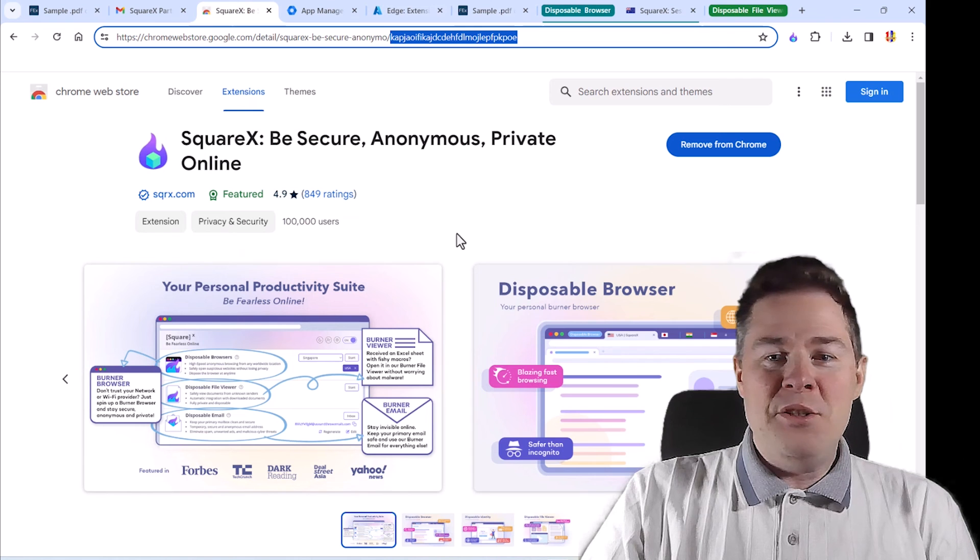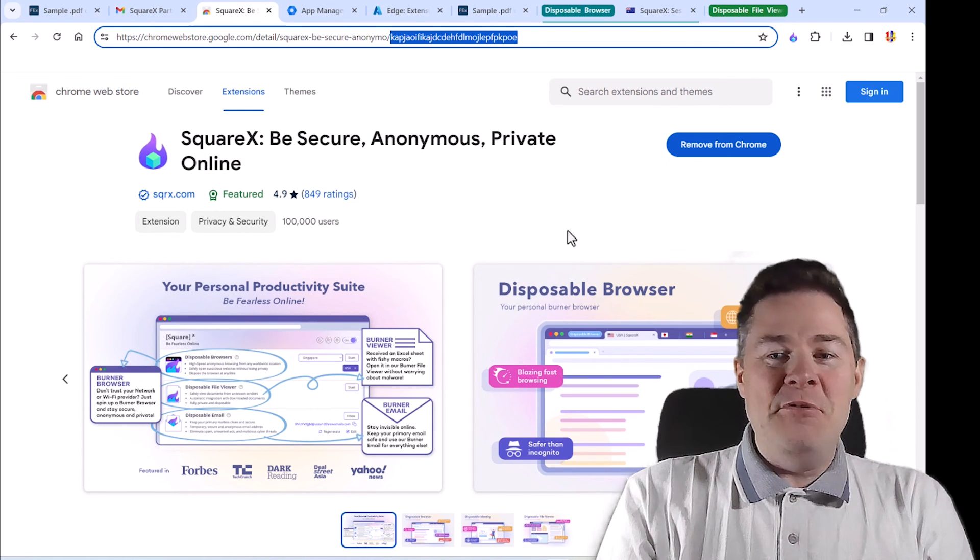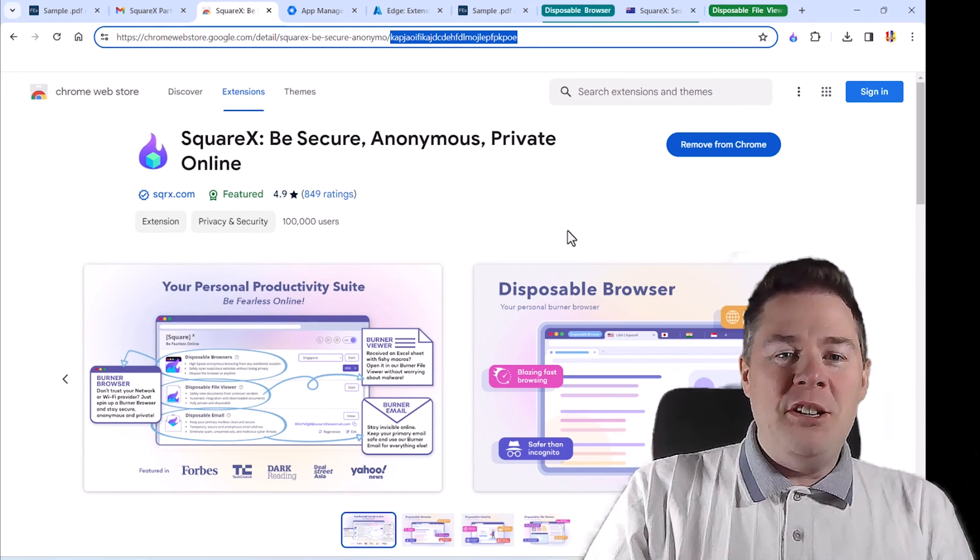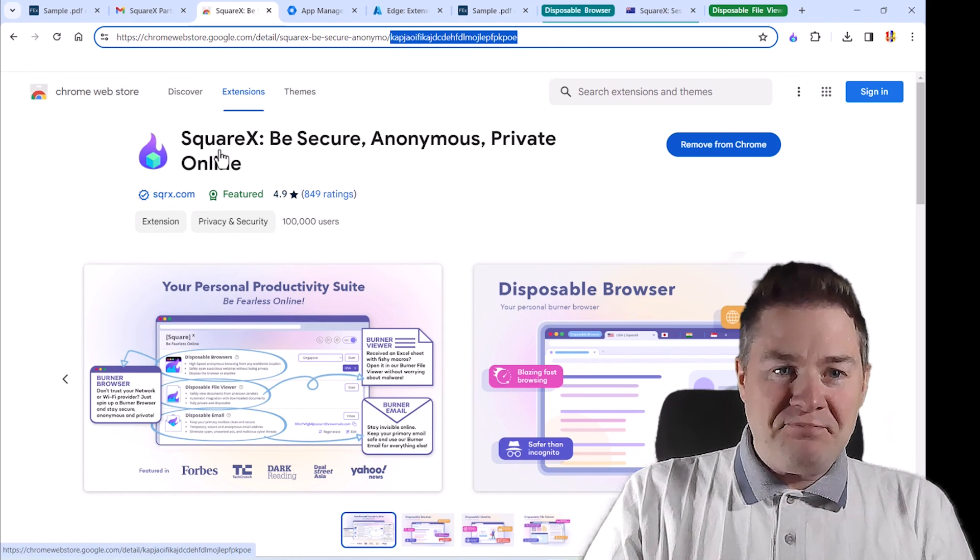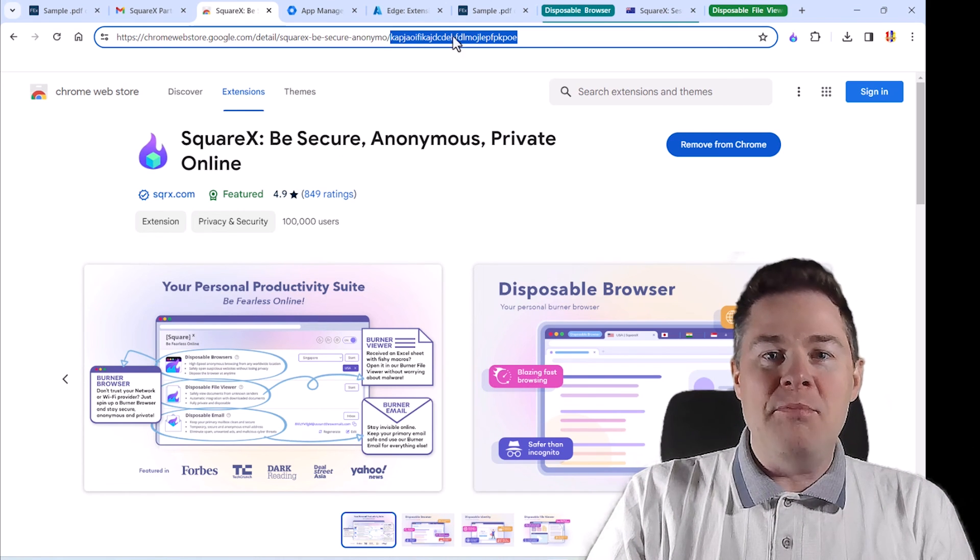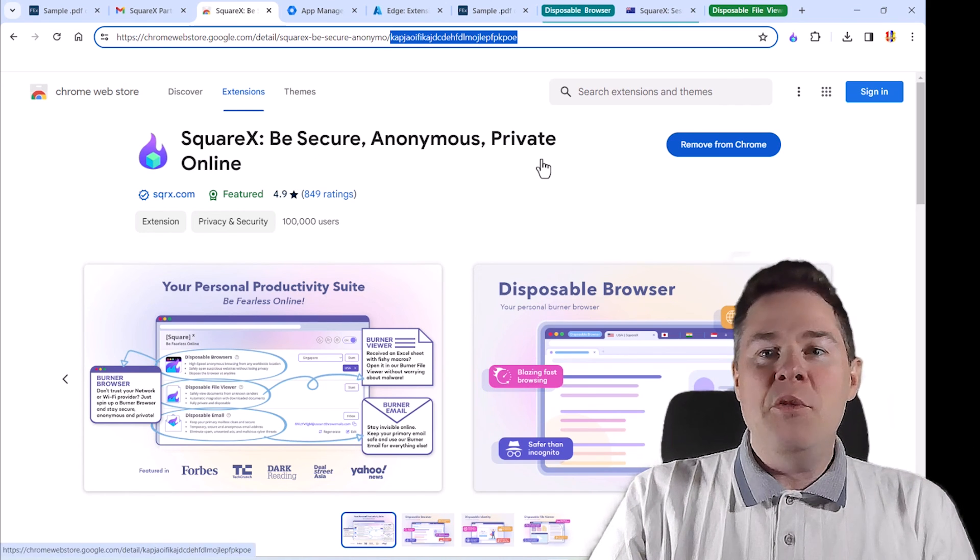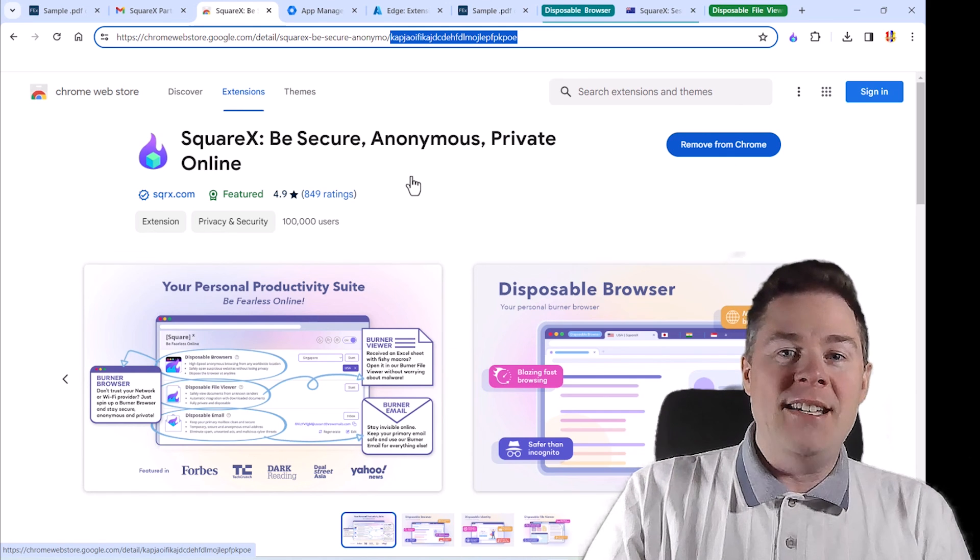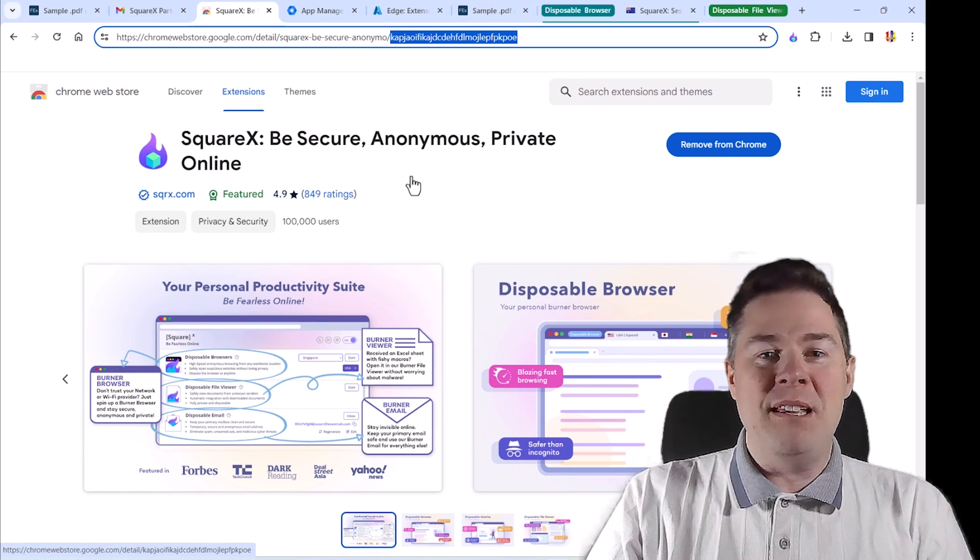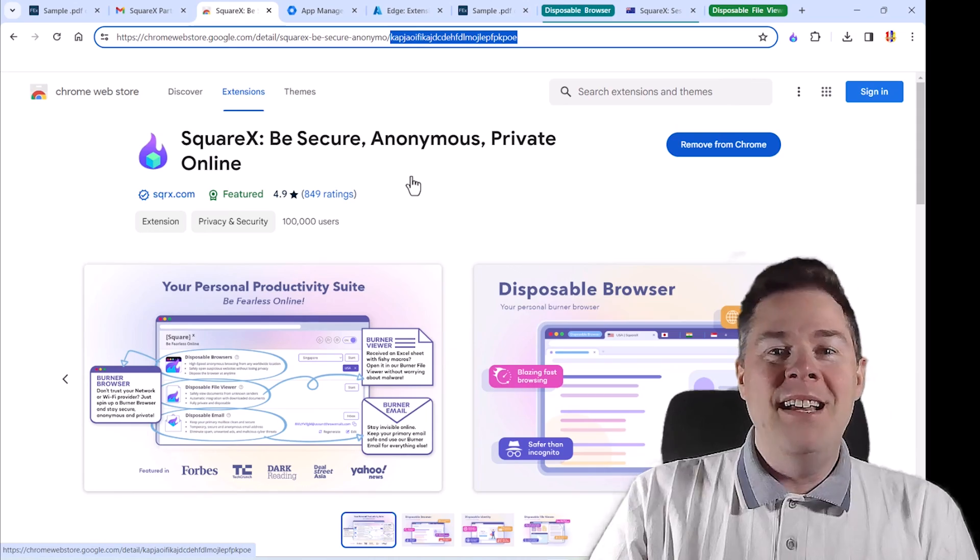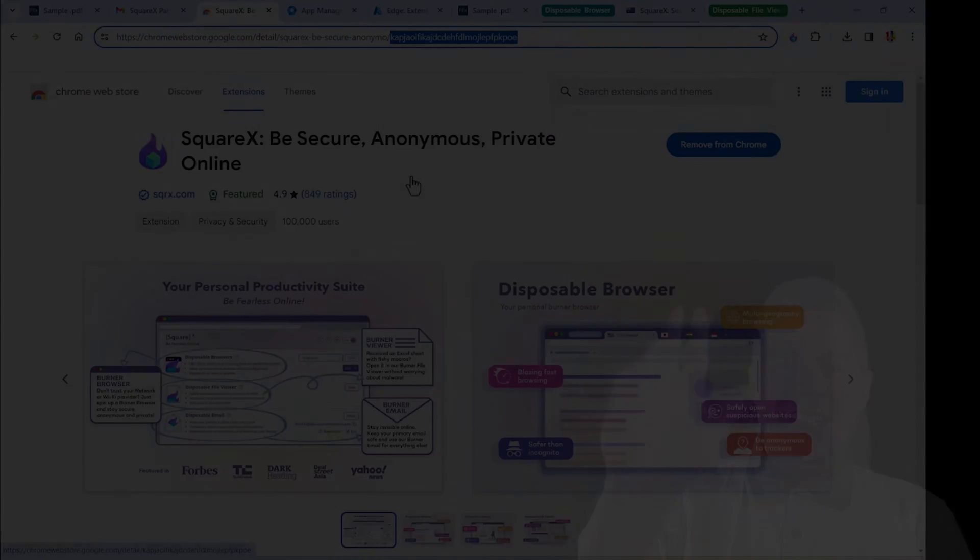So to summarize this video, we have deployed a web extension called SquareX, but it could be anyone. You do it by ID with help of Intune for Edge and with the Google admin for Google Chrome. Thank you very much. Have a great day.